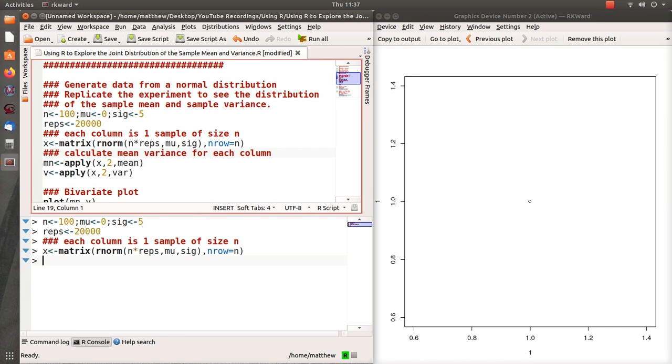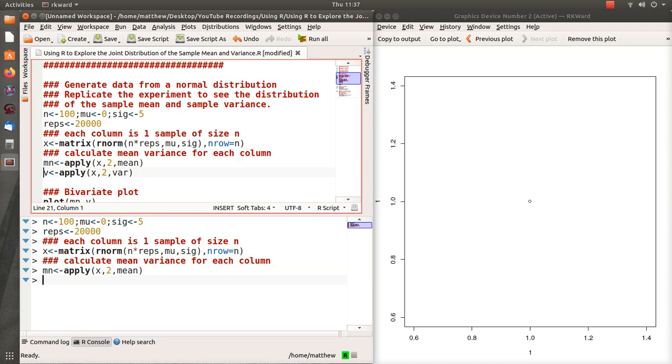And they're all independent from one another. So when we take the mean of the columns and the variance of the columns, there should be 20,000 observations in MN, this vector of the means of each experiment, and V is the variance.